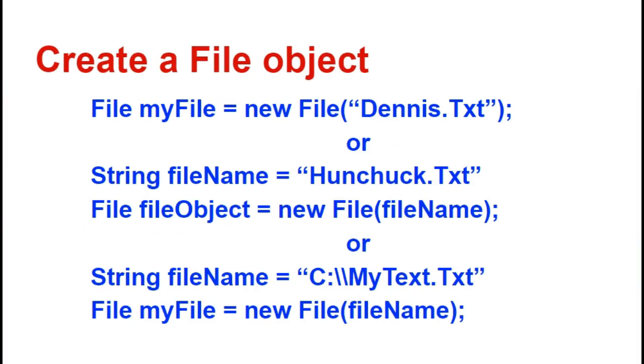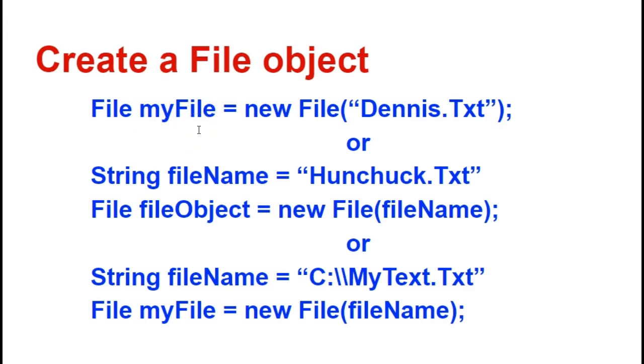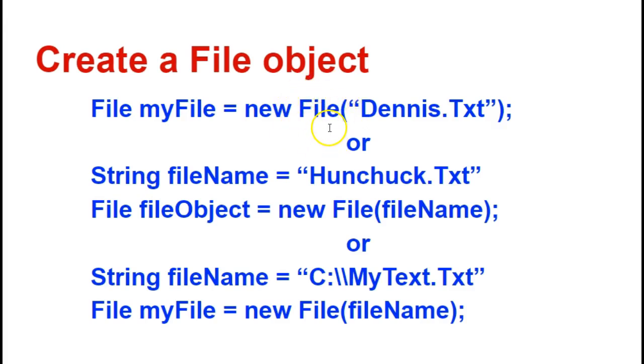So when you create the file object, you're going to say something like File, that is a data type or a class, and then this will be the name of your object. In this case, I called it myFile gets new File. It's going to be an object of type File, and this is the name of the text file that I'm going to create. By the way, if I don't specify a location for the text file, it's going to exist inside of the project folder.